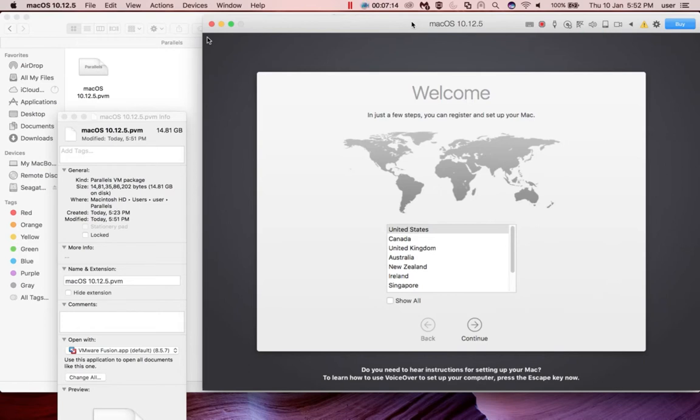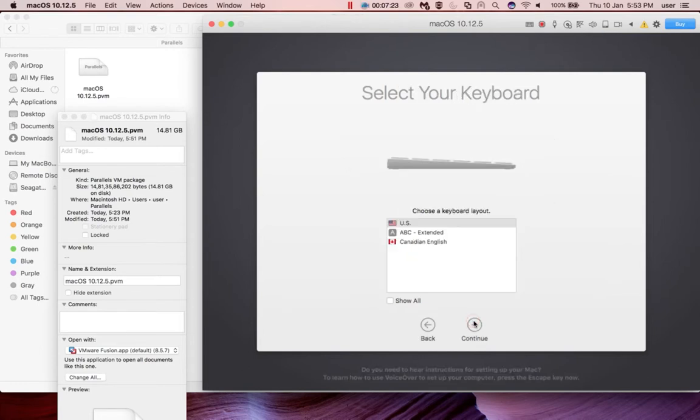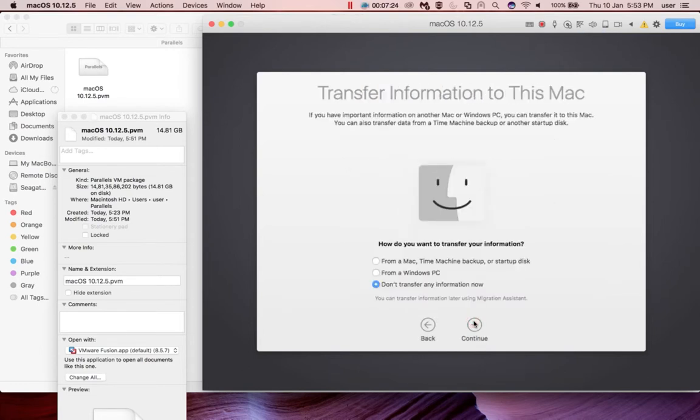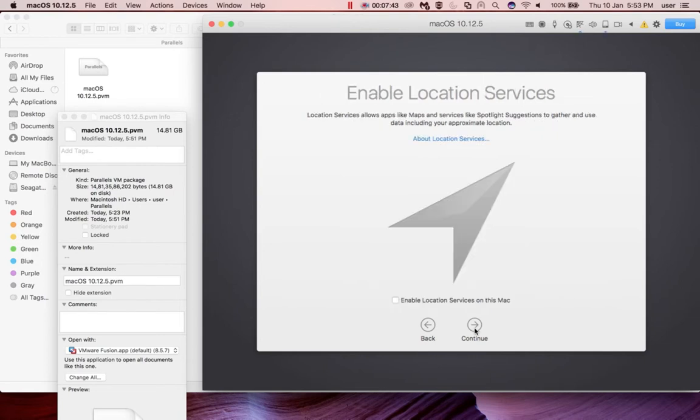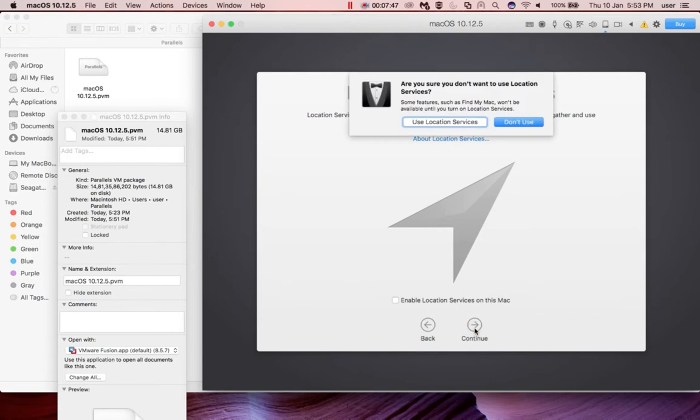Here we need to select the location, then click on continue. Don't transfer any information now. Click on continue, click on continue. Don't use location service.